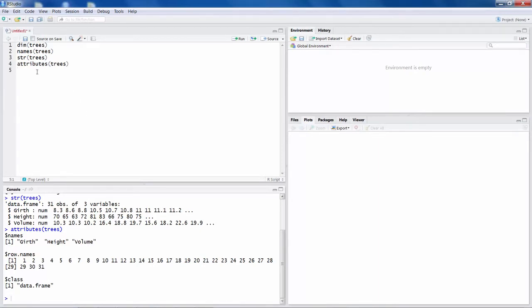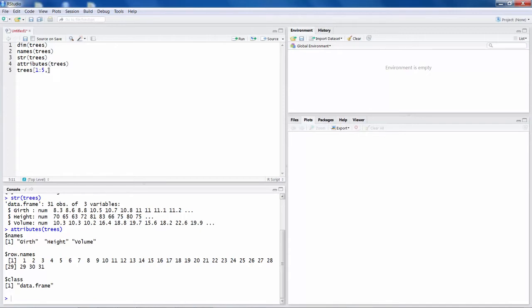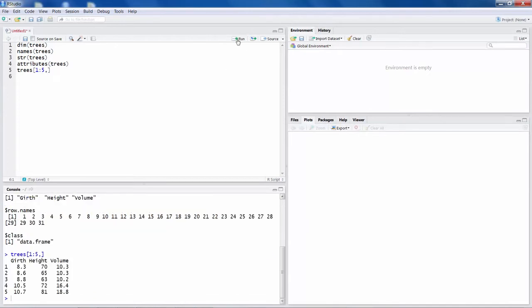If you want to look at some of the rows, you can say trees and the square bracket. Let's say we are interested in first 5 observations and put a comma. This says like 1 to 5 rows. And if I don't put anything for the column, then that means all the columns. So I am not going to put any value here. I will simply run this. So what it does is, it shows us data for first 5 rows, because this is 1 to 5, and all the 3 columns in the dataset. Girth, height and volume.